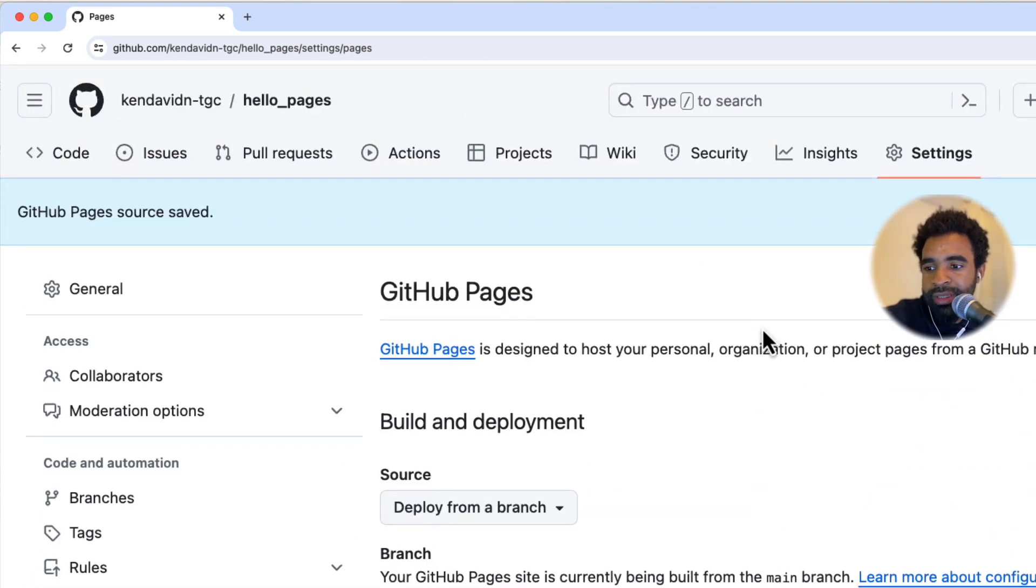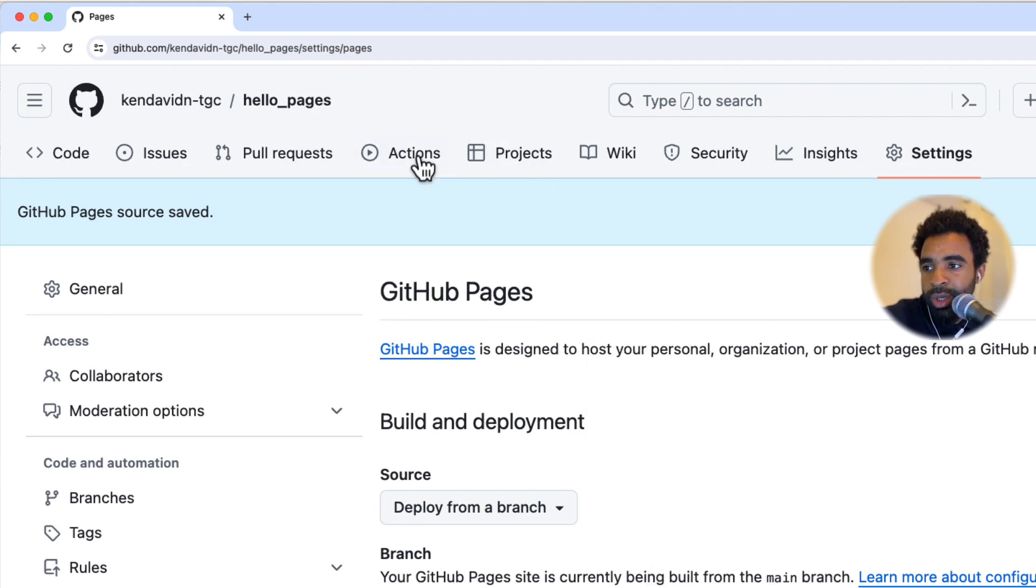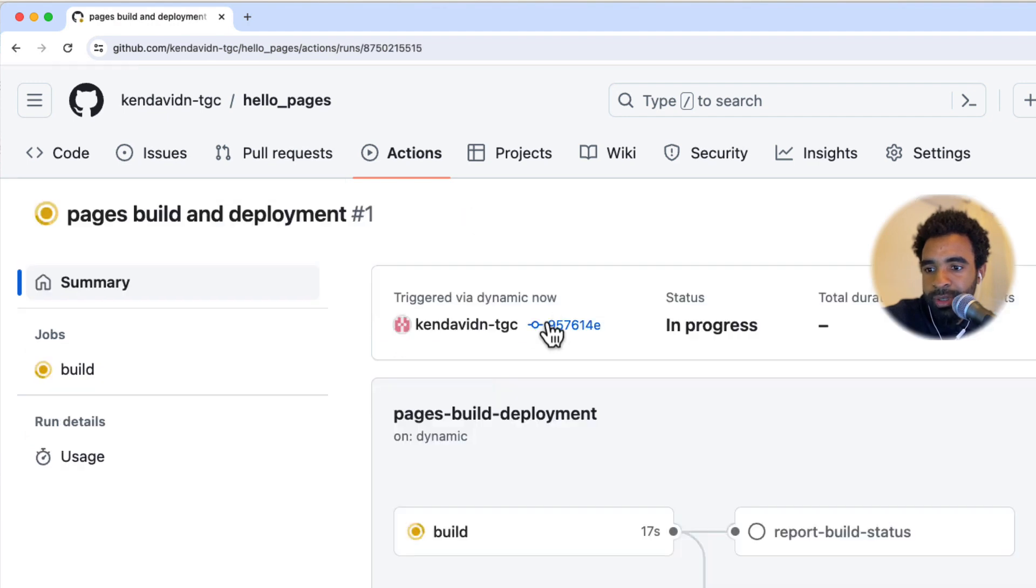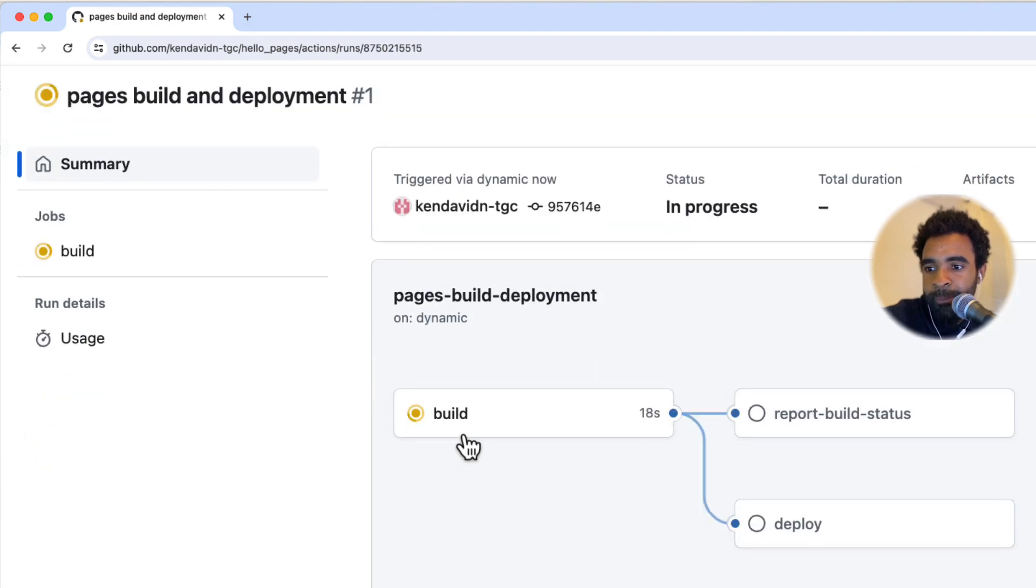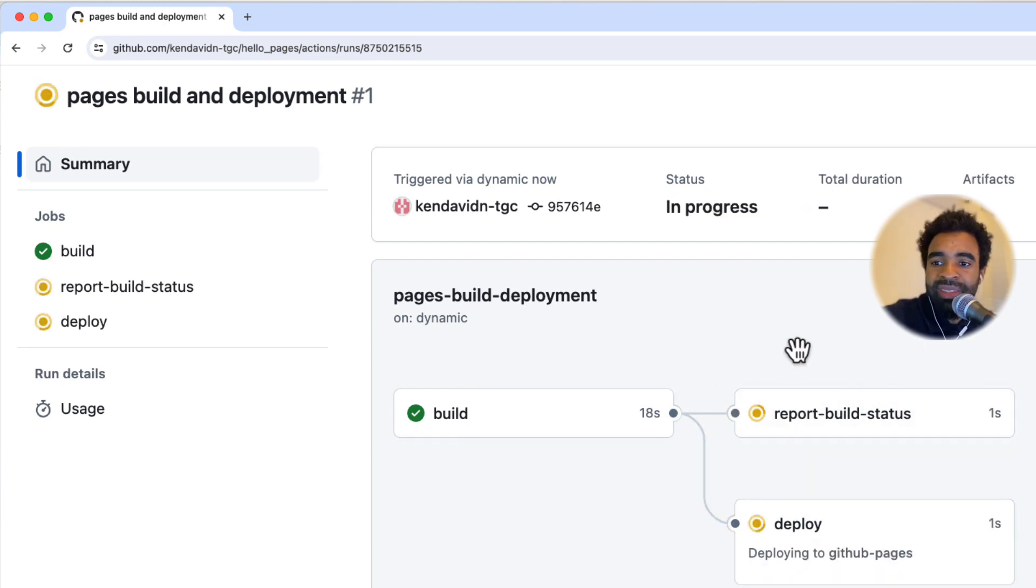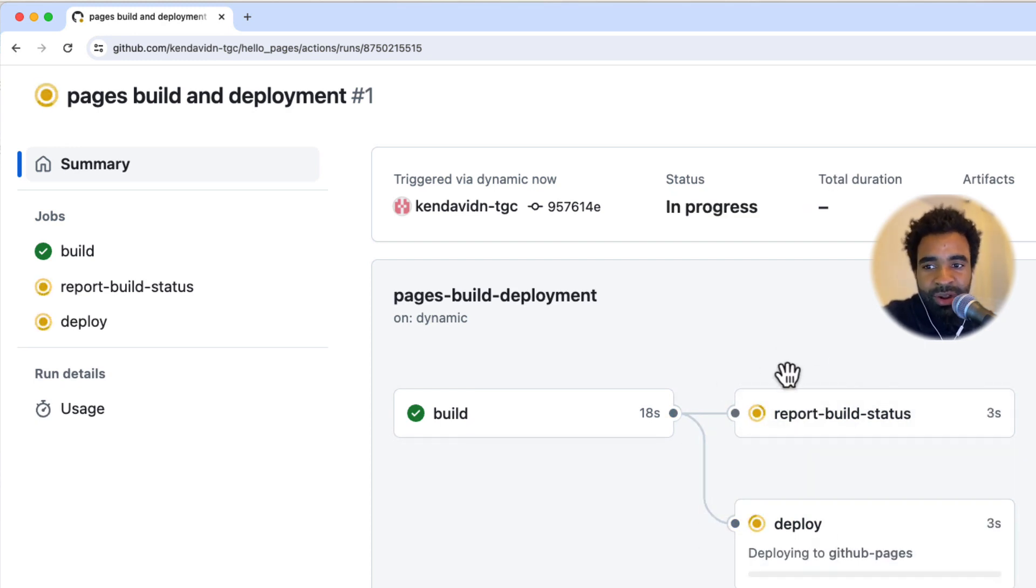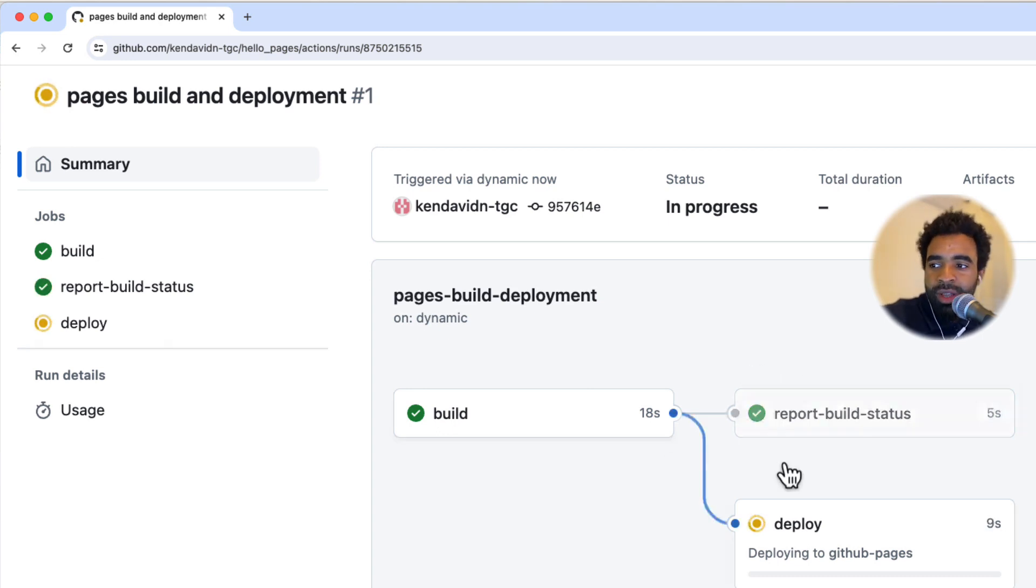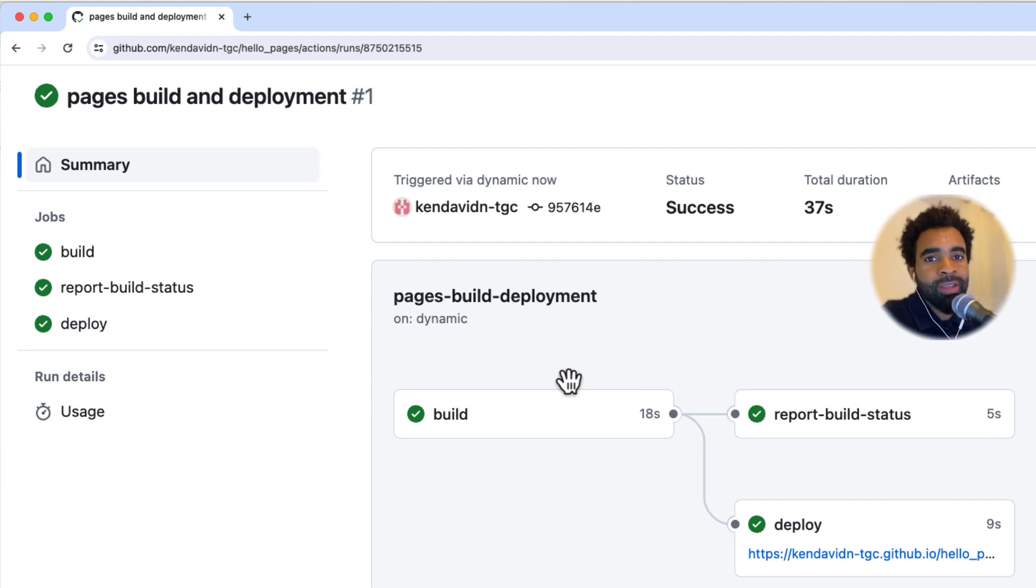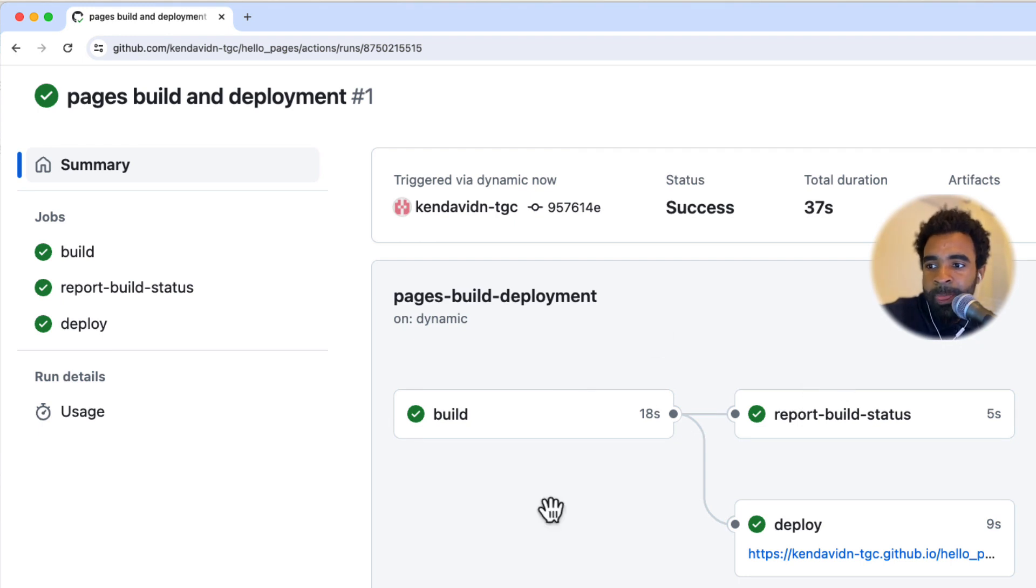Now it says your GitHub pages site is currently being built from the main branch. So it's currently in the process of running. If you want to see the actions being taken as it's trying to deploy, you can click on this actions button here on the top. You can see there's one workflow run on your repository: pages build and deployment. Usually this takes about one to two minutes. Sometimes it can take very long, up to an hour. But if it starts to take longer than an hour, there may be some problem.